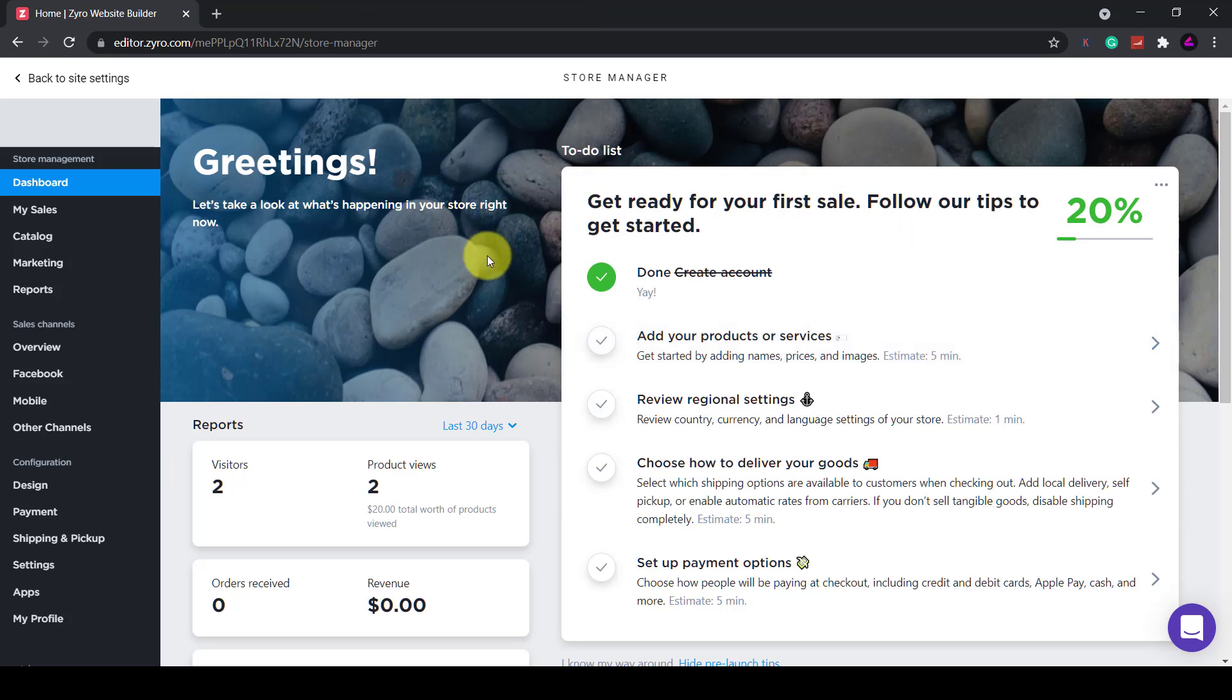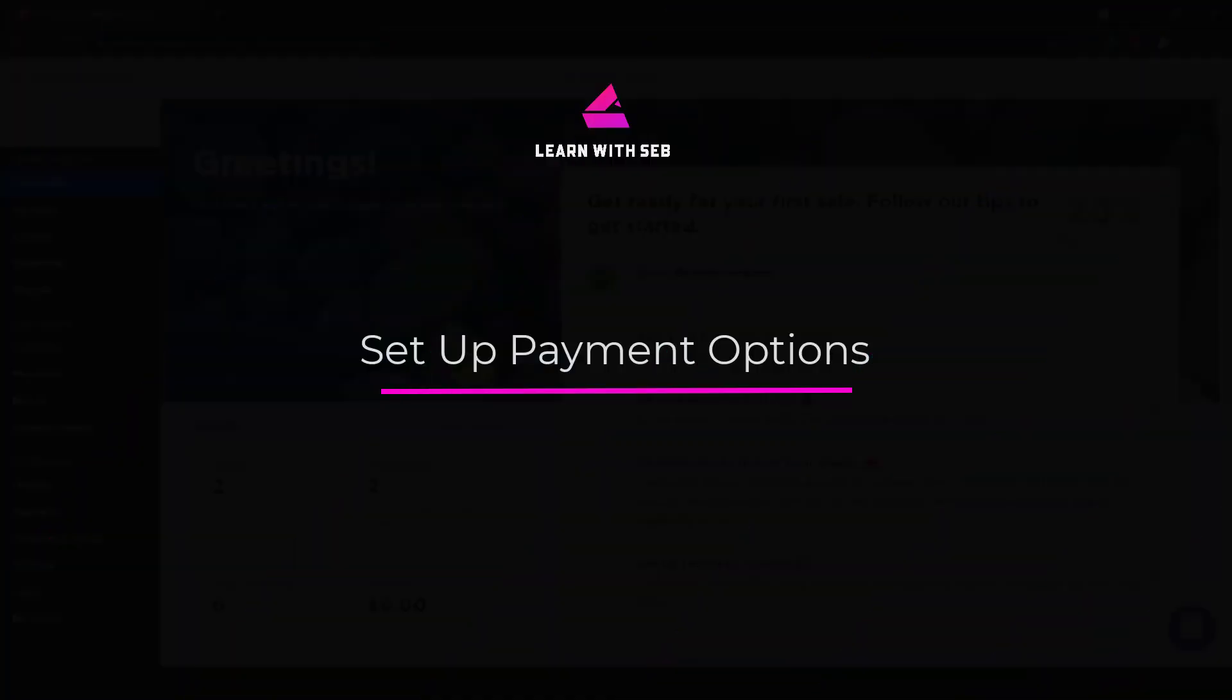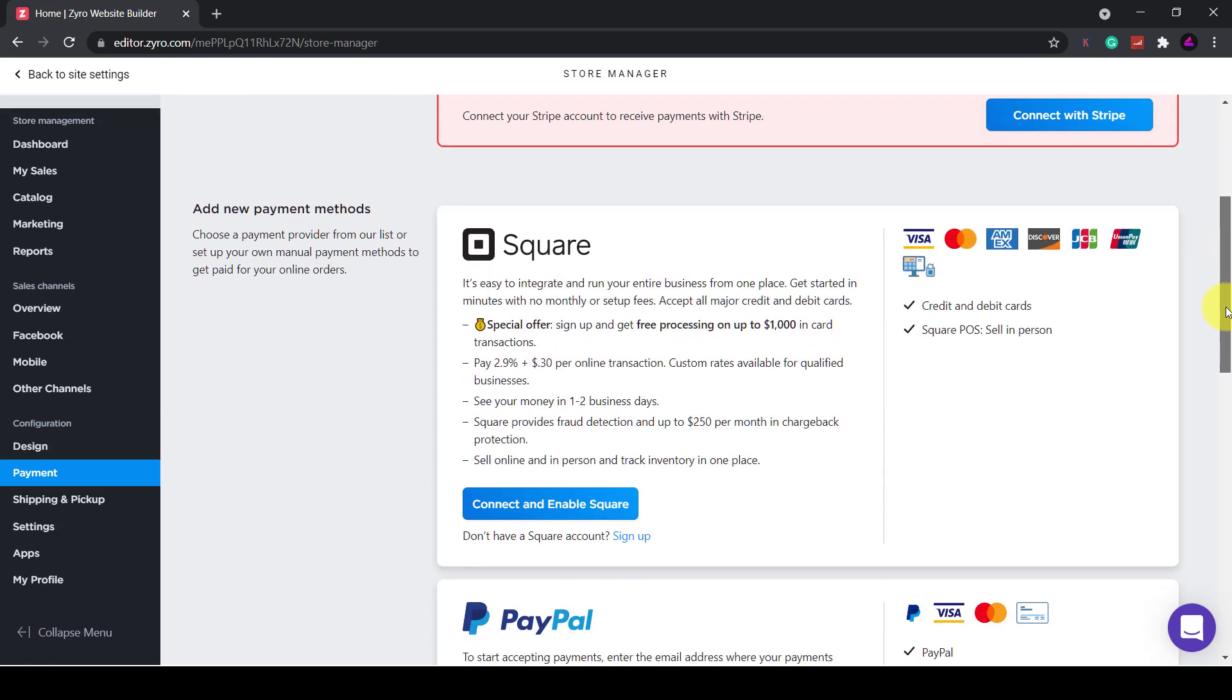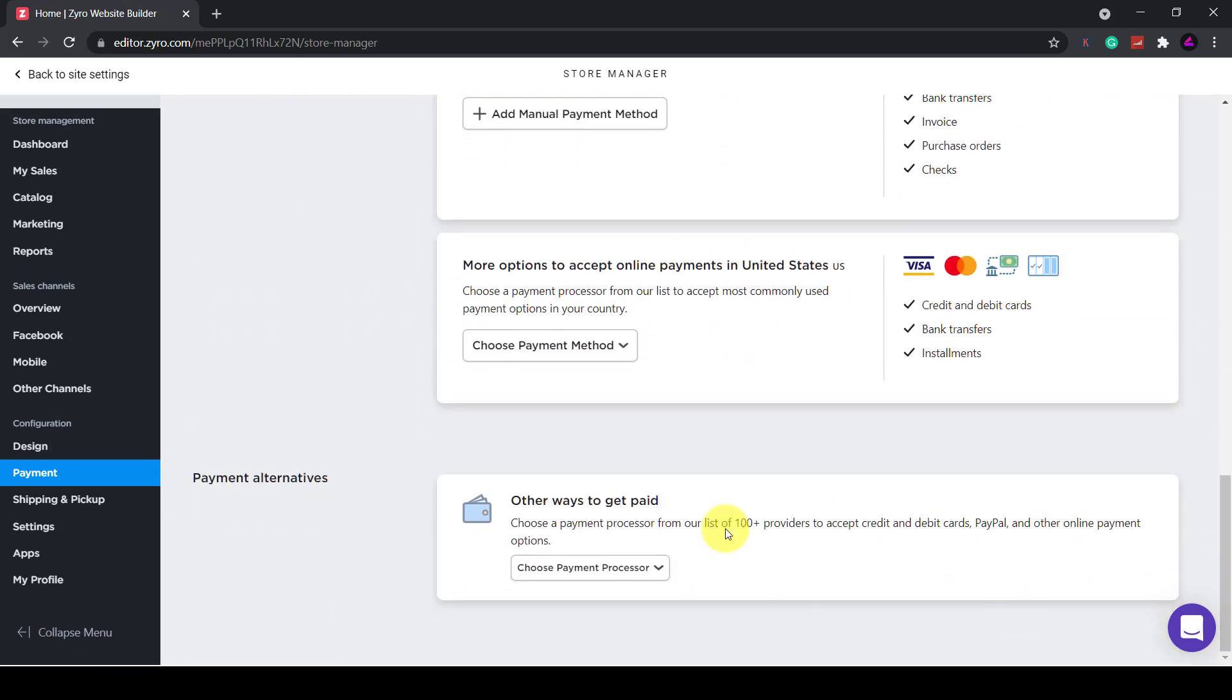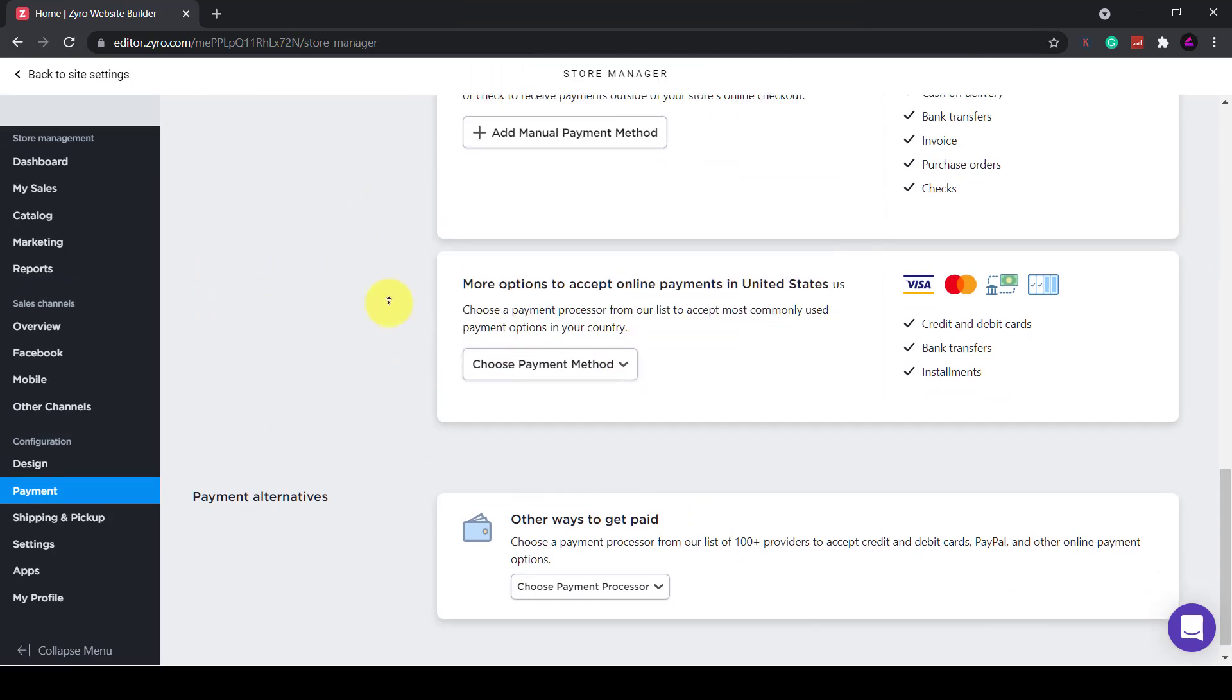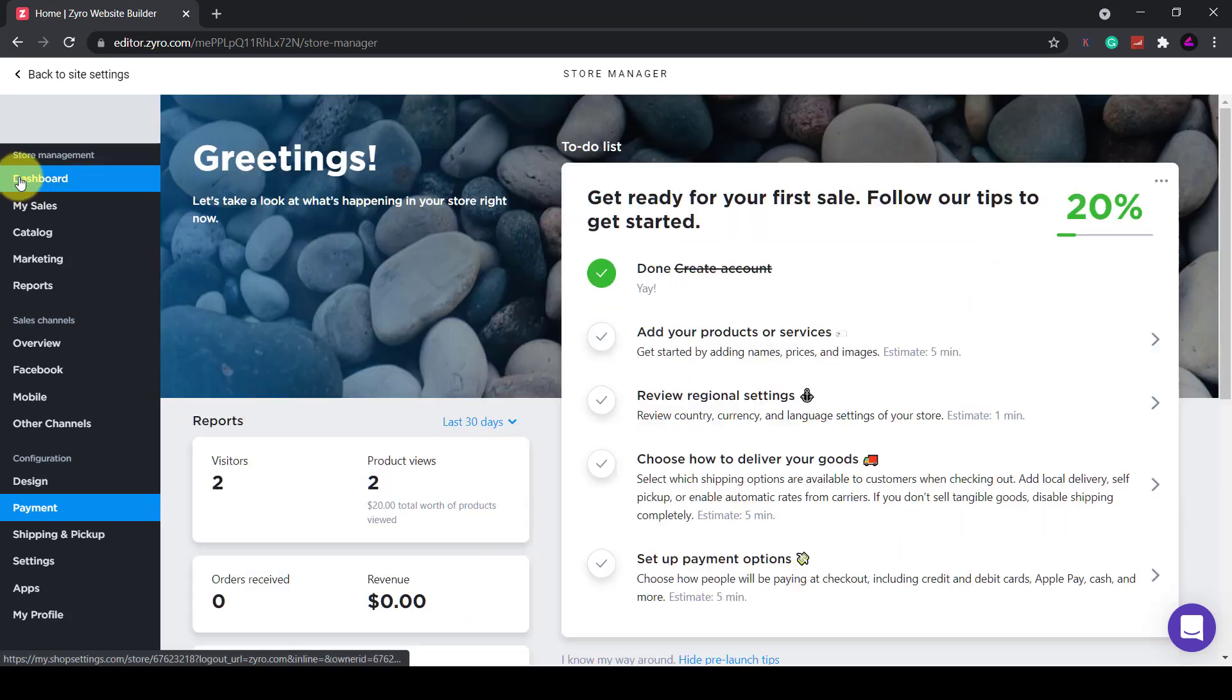Here you can add products, view sales and manage your store. There is a handy to-do list here showing your progress. The first thing I would do is click on payment and set up a payment method. They have Stripe, Square, PayPal and a host of others. You will have to create an account with one of these companies if you don't have one already and then connect it to Zyro. There are more payment options here depending on which country you are located in.